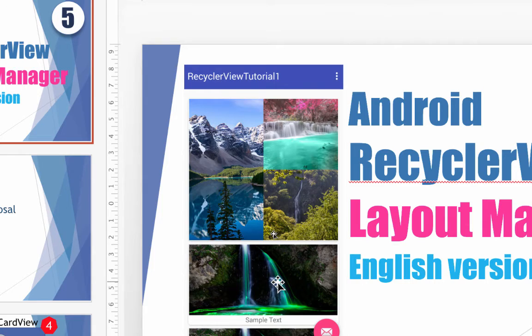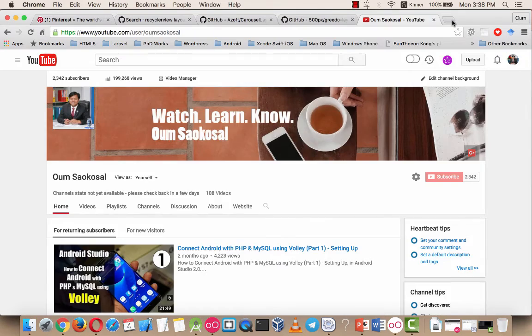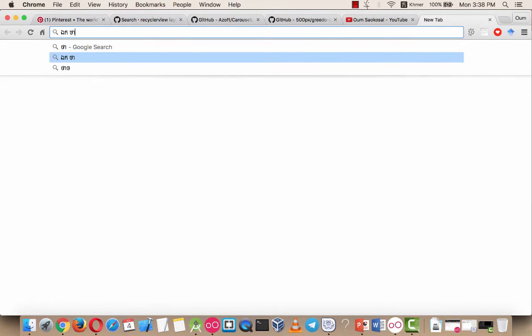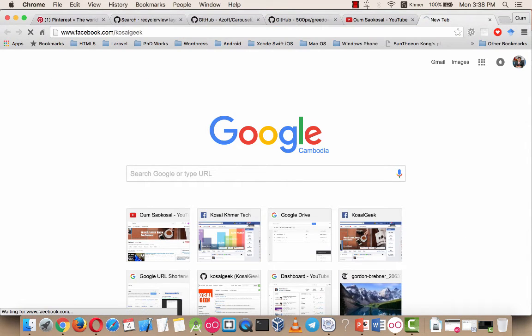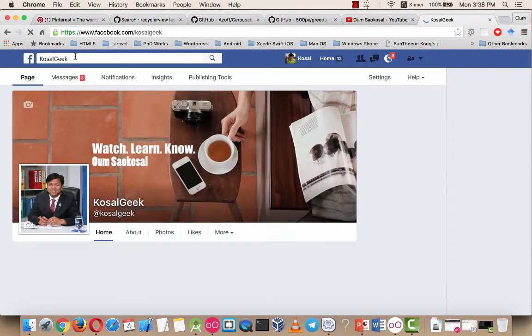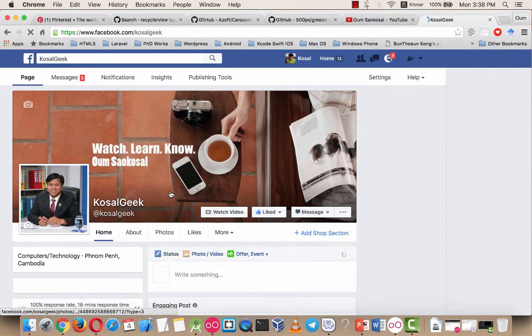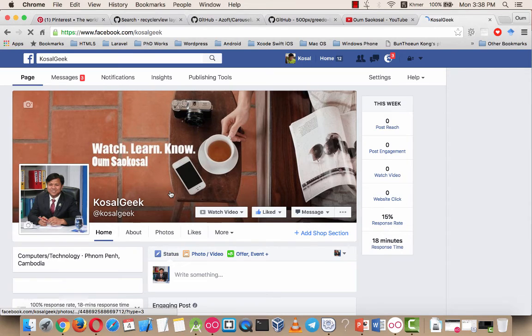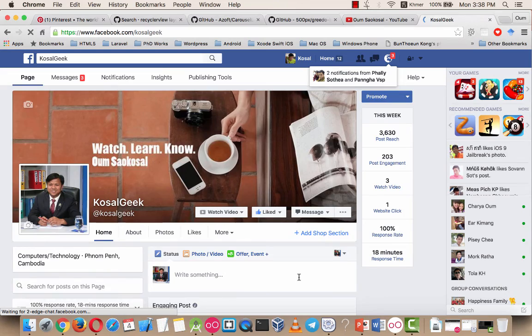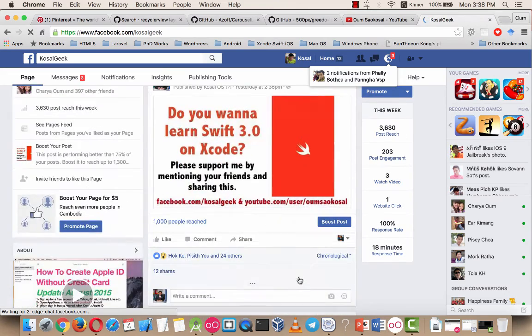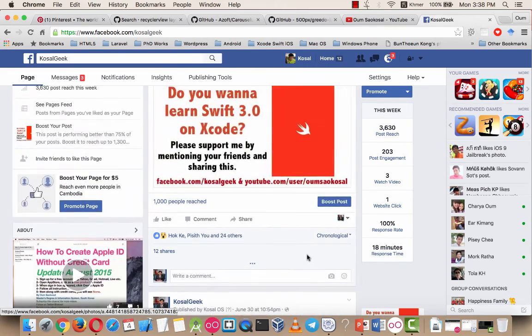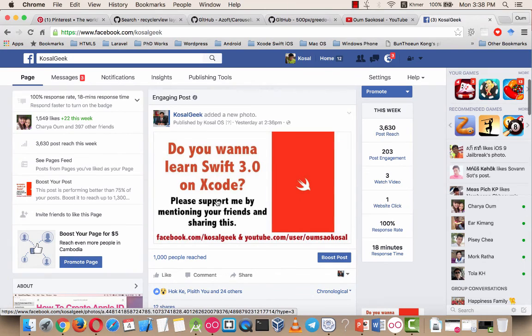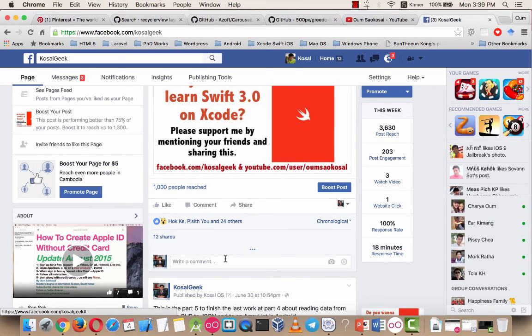So for now, just please don't forget to subscribe and this is my Facebook page. If you have any question, please, like if you don't want anyone to know your problem, please message me. Or if you just want to share anything, just comment down below the image. And now I'm going to do the Swift 3 on Xcode. So if you like that, please don't forget to share and mention your friend here. So now I want to say goodbye and I will see you in the next video. Thank you.